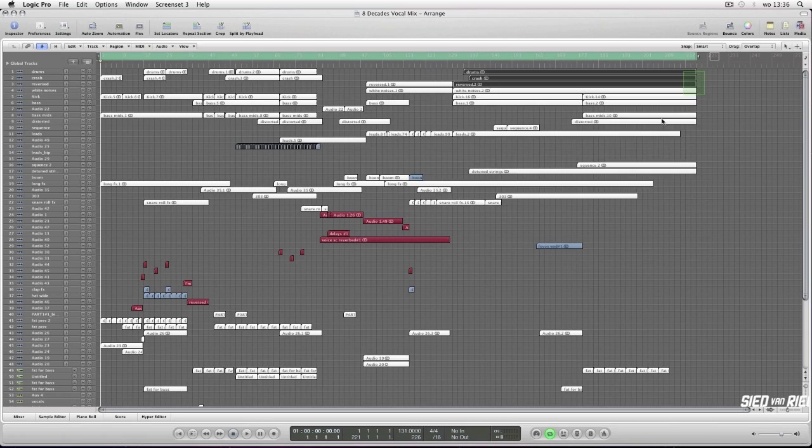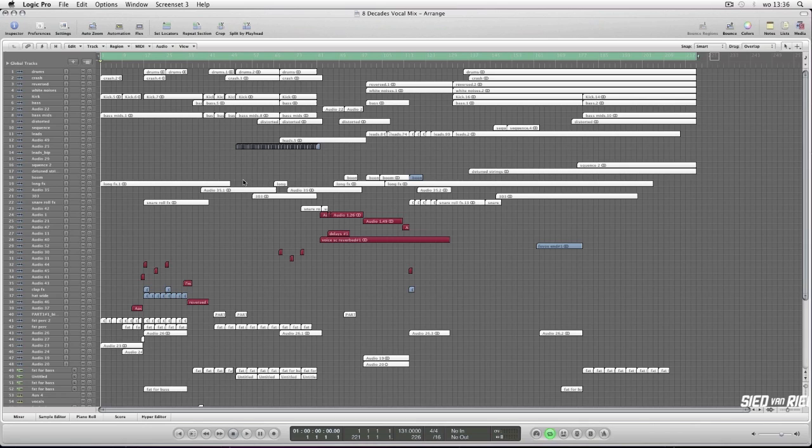Besides that, not a lot going on. Here you can see everything, eight decades vocal mix, arrange, arrangement. Here we have all the parts. Most of it is audio.